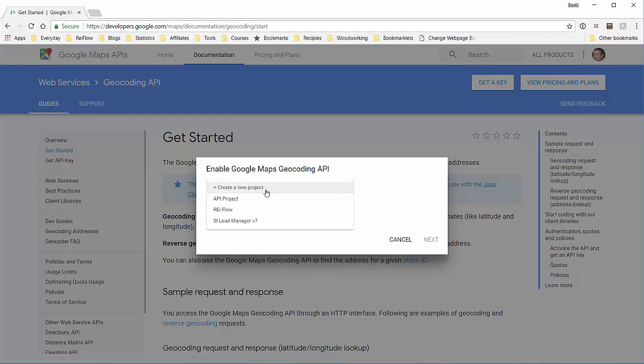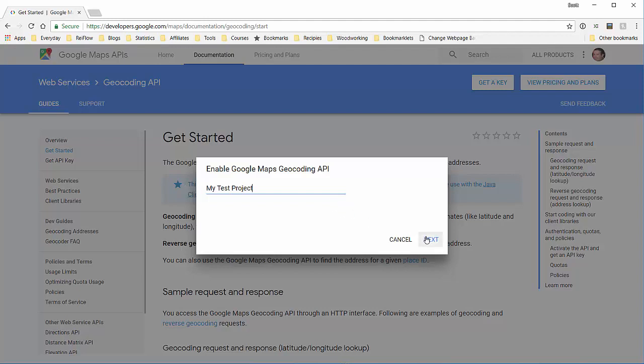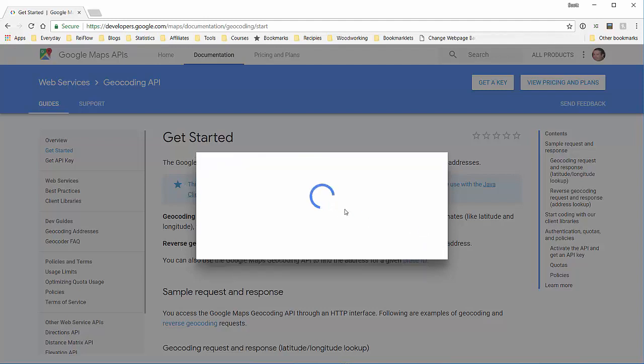Just create a project—like 'My Test Project'—and hit next. It'll churn for a little bit and eventually spit out an API key.